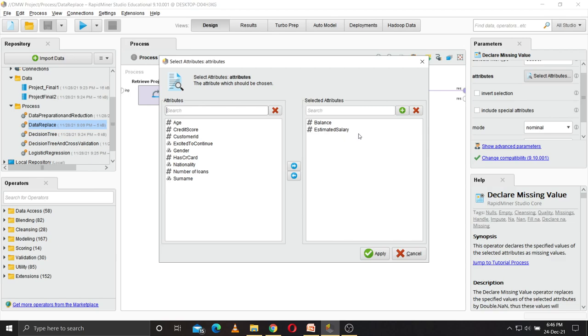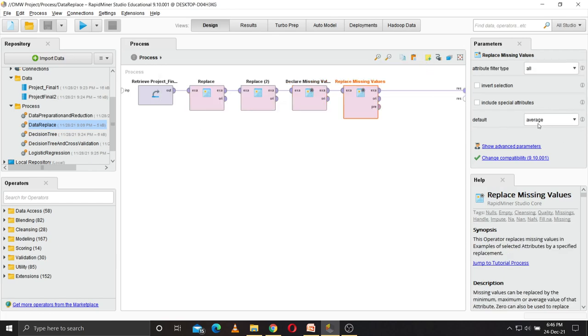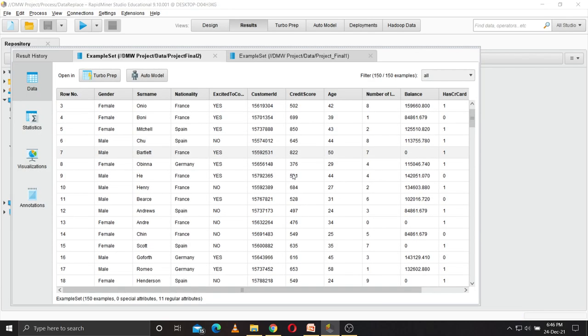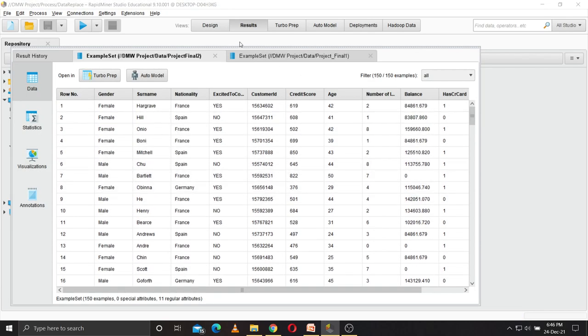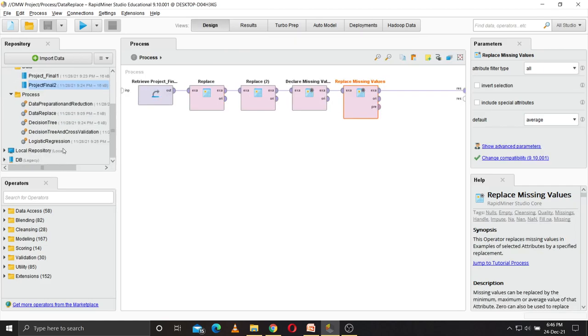The values balance and estimated salary have missing values in them, so we declare them and then replace the missing values with average. So this is the final database that has been created by that process and I have stored it. Now we will be performing operations on this database.